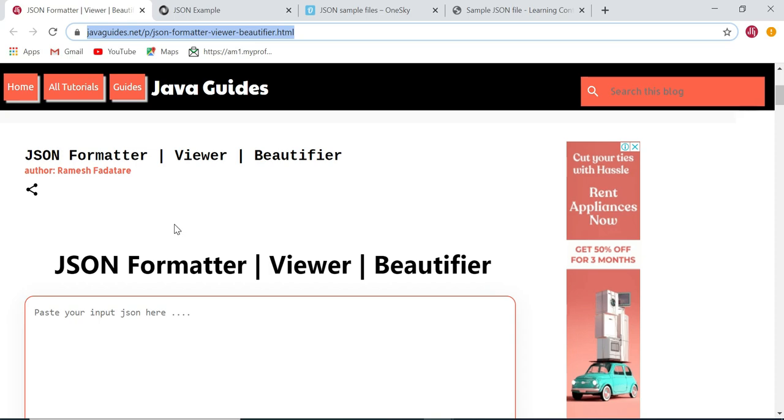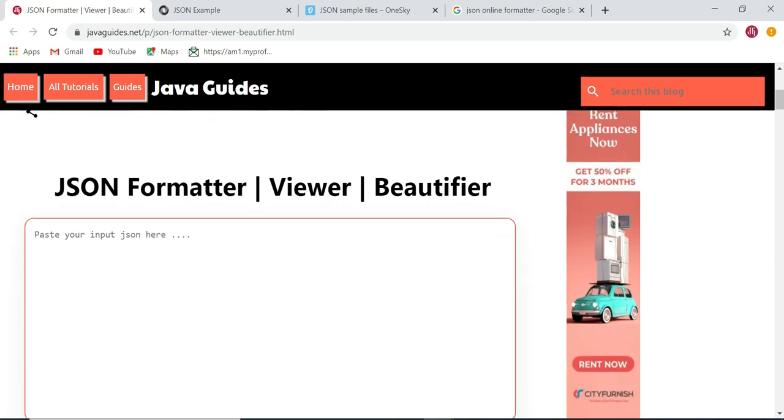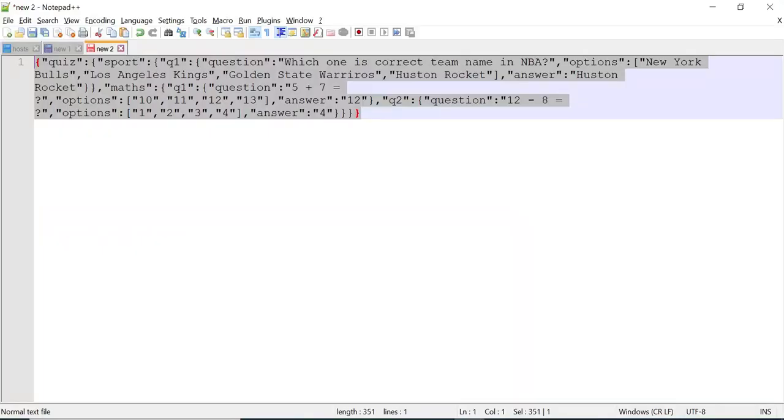Whenever you develop REST APIs and use JSON as a representation, you probably need a JSON formatter. This is the JSON formatter online tool that you can use to format unformatted JSON, make JSON pretty, or validate the JSON.